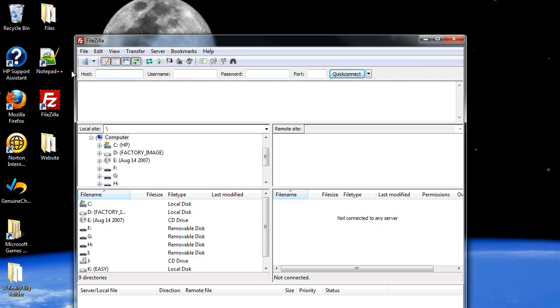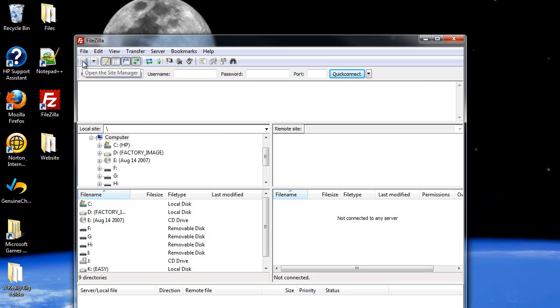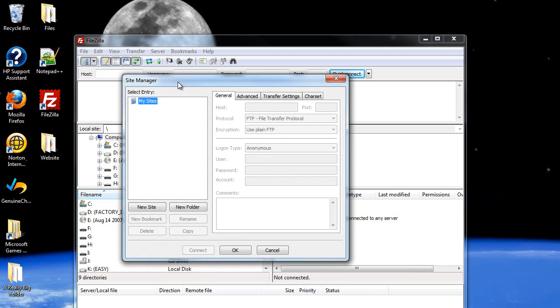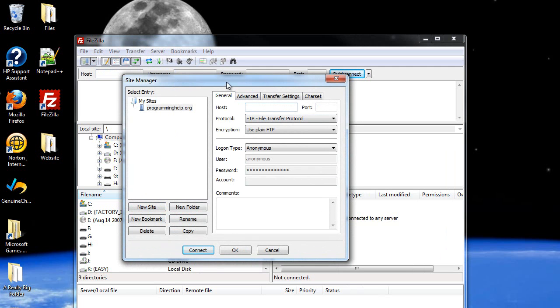In order to save this information, what I do is I go to file, site manager, that's also what this is right here. And this window will open up and it will list all your sites. So I'll just create a new site. I'll call it programminghelp.org and I'll use the same example as I did for the host. So I'll type in ftp.programminghelp.org.